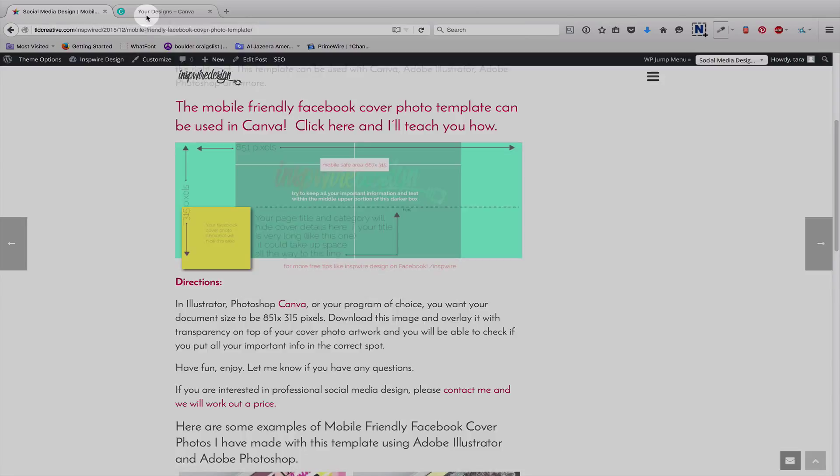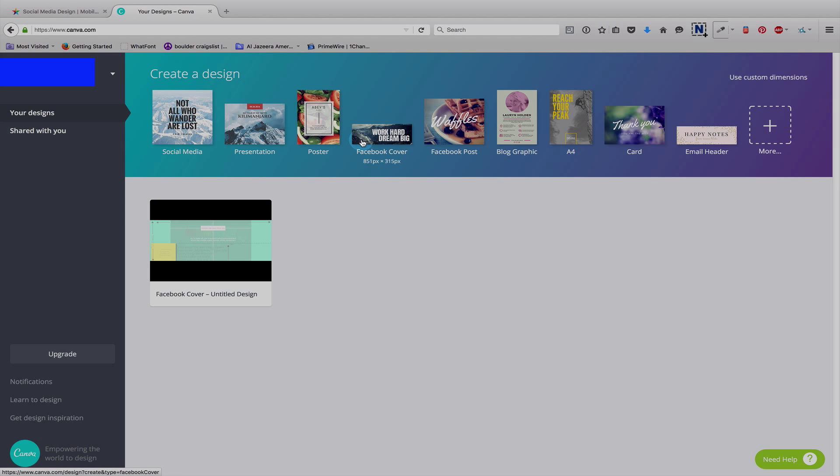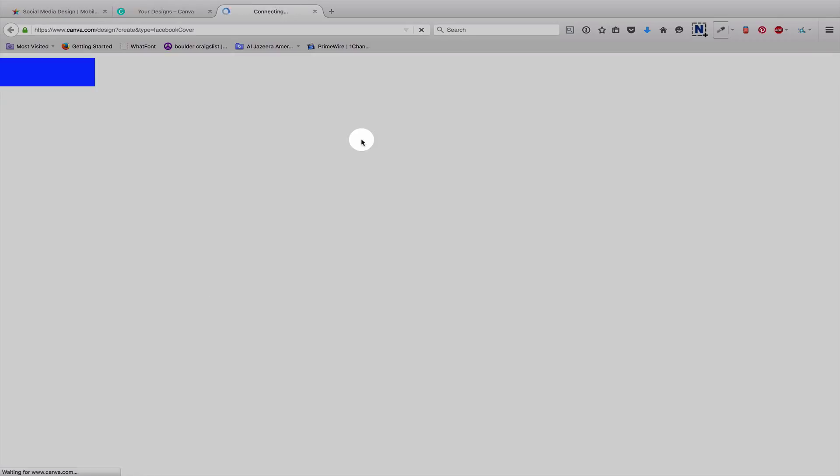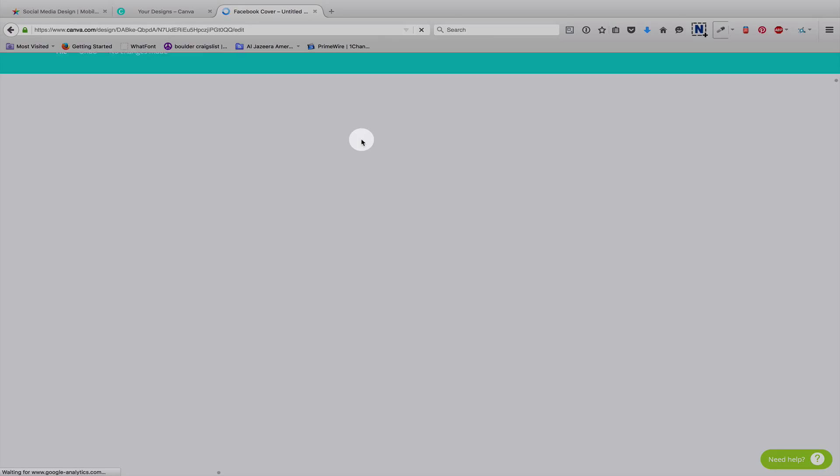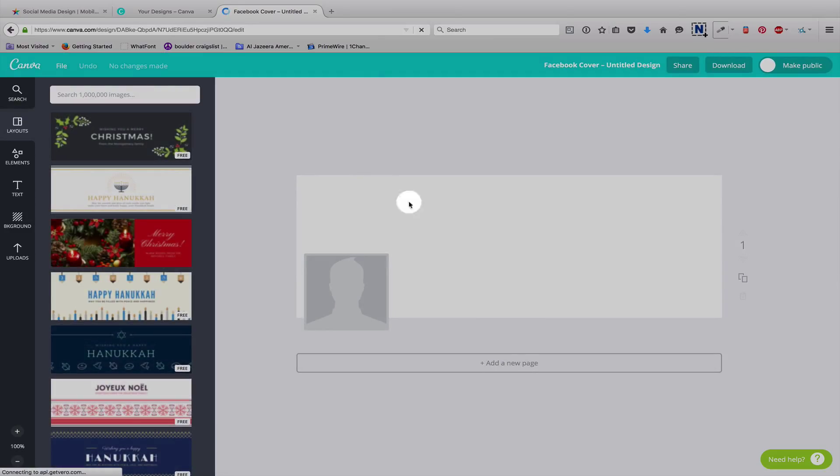You're going to go into Canva and log in if you have not logged in already. And we are going to click on Facebook cover right here.